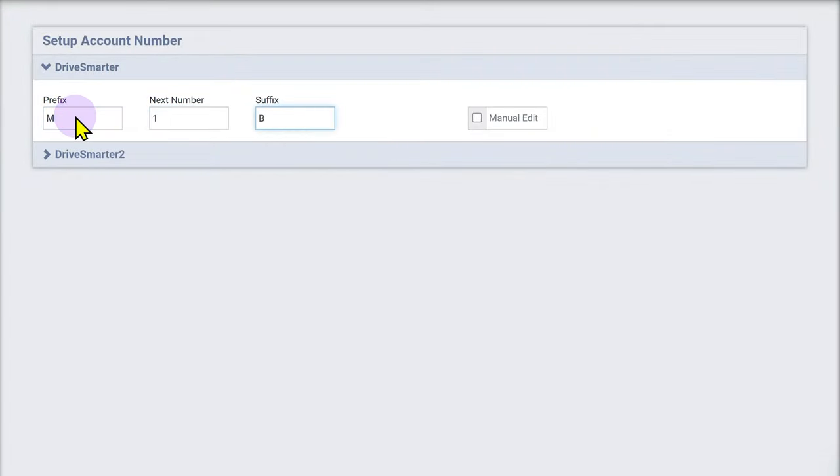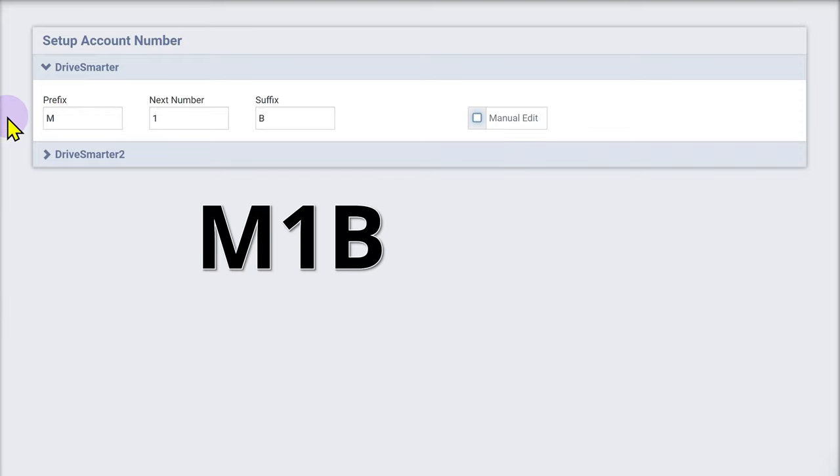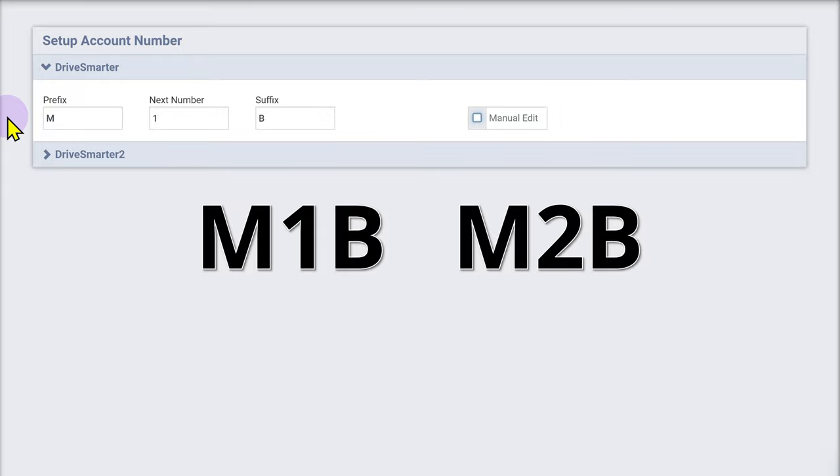In the example image, the next account number would be M1B. The following account number would be M2B.